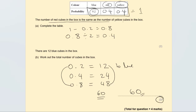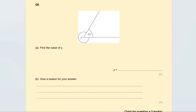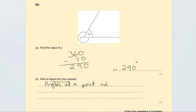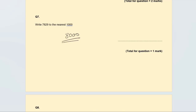Find the value of y. Angles around a point add up to 360 degrees — we'll need this reason. Work out 360 take away 70: 360 minus 70 is 290. Always double-check it adds up to 360. The missing angle is 290 degrees. The reason is: angles at a point add up to 360 degrees. This is worth one mark.